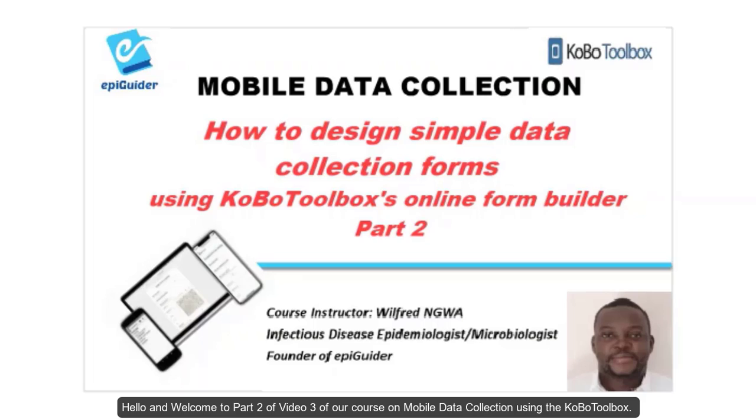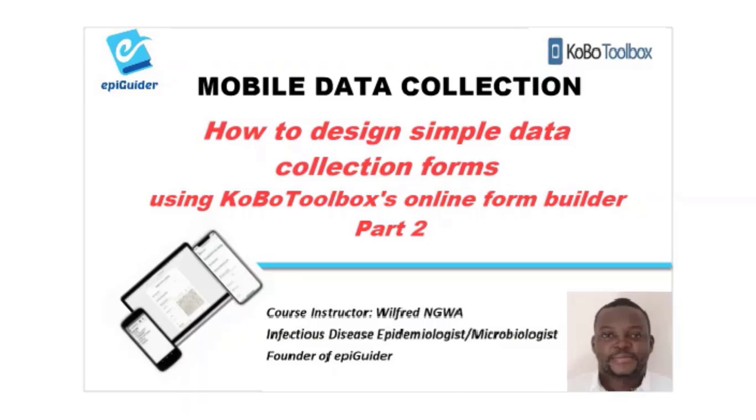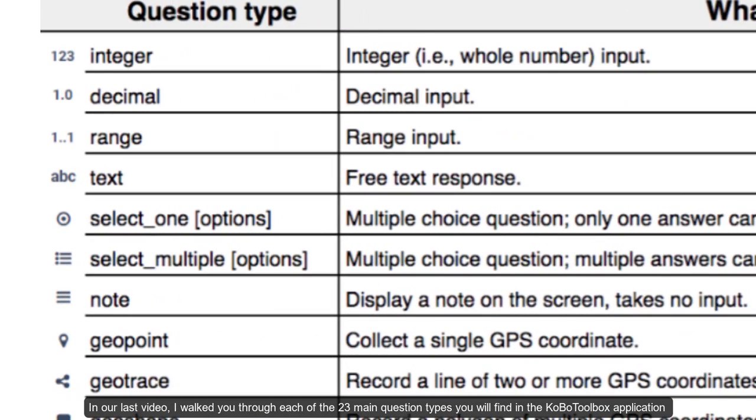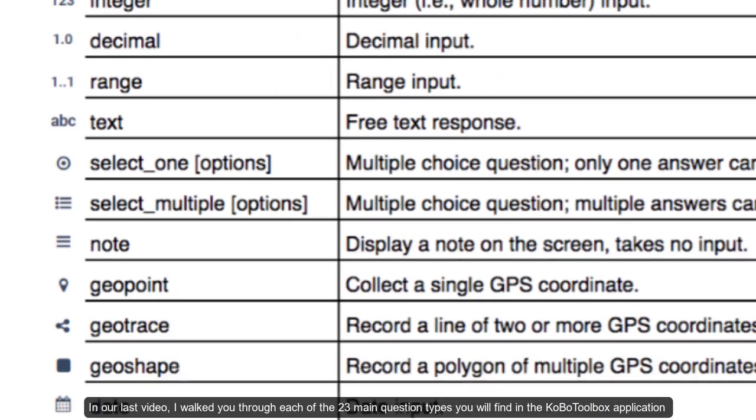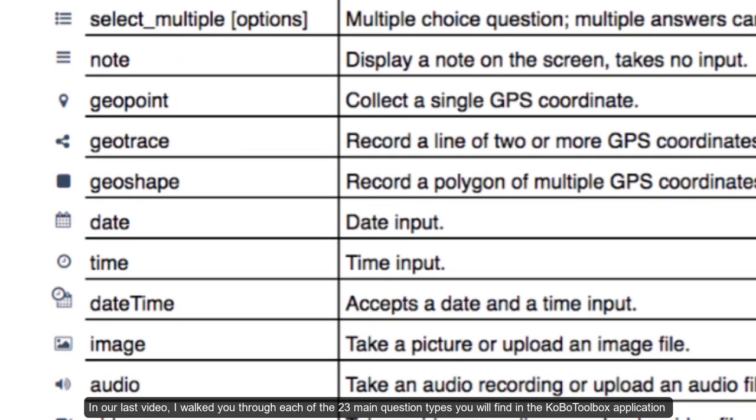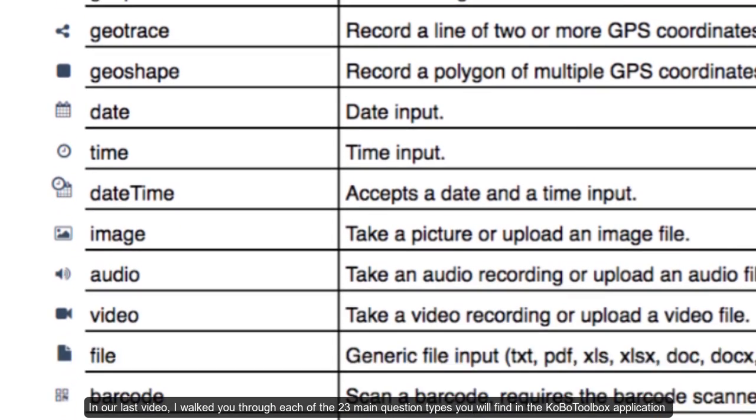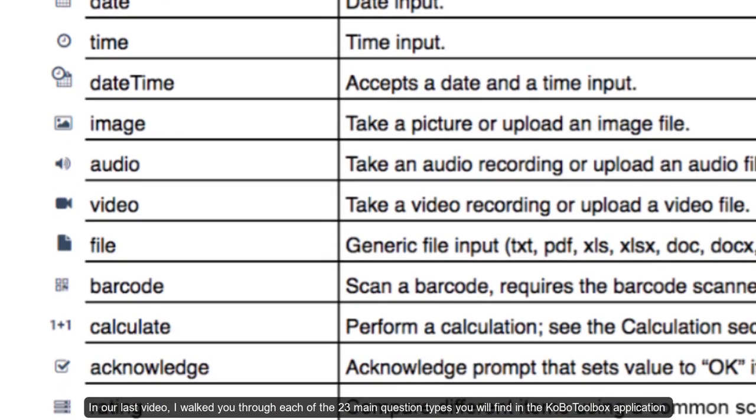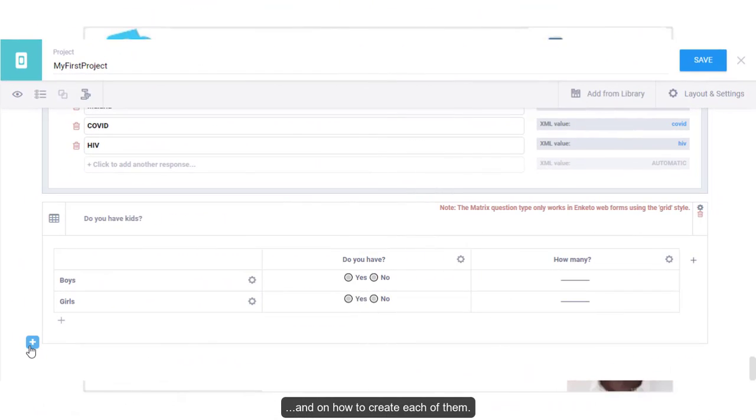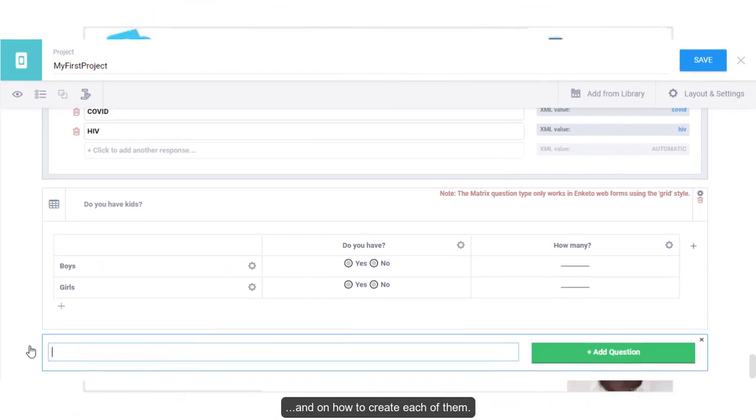Hello and welcome to part 2 of video 3 of our course on mobile data collection using the Kobo toolbox. My name is Wilfred Nguwa. In our last video I walked you through each of the 23 main question types you will find in the Kobo toolbox application and how to create each of them.